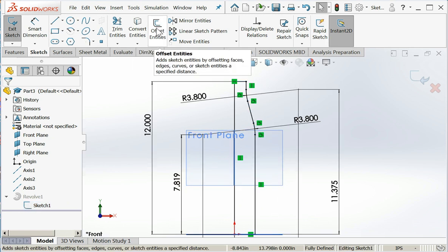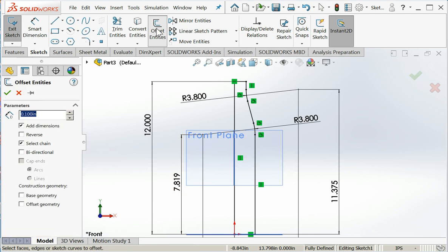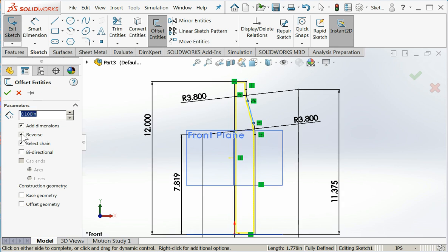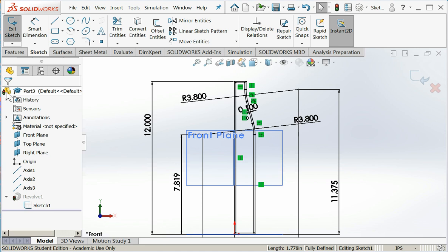To do an offset, I'm simply going to choose offset, click on my sketch, and it immediately puts new curves in at a constant distance away. Well, that's not bad, but I think I'd like my curves on the inside. There we go. That's much nicer. And the point one will become the thickness of my bottle. I'm going to say okay.